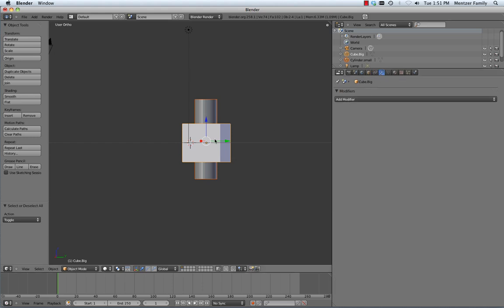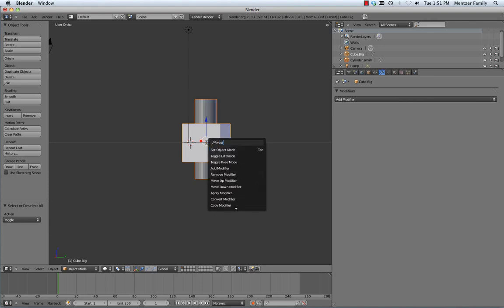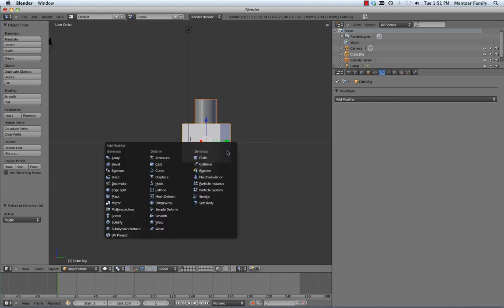You can also achieve the same thing by hitting the space bar and typing in modifier and add modifier. The type we're going to use is a Boolean, which is just like Boolean logic and, or, not, etc.